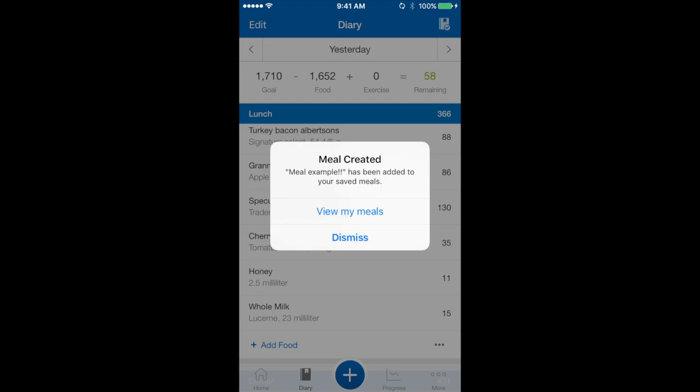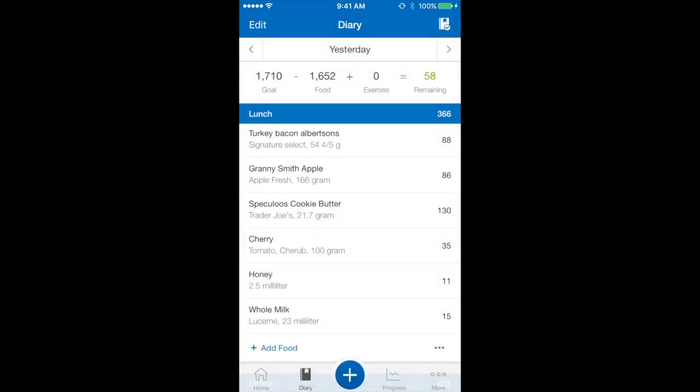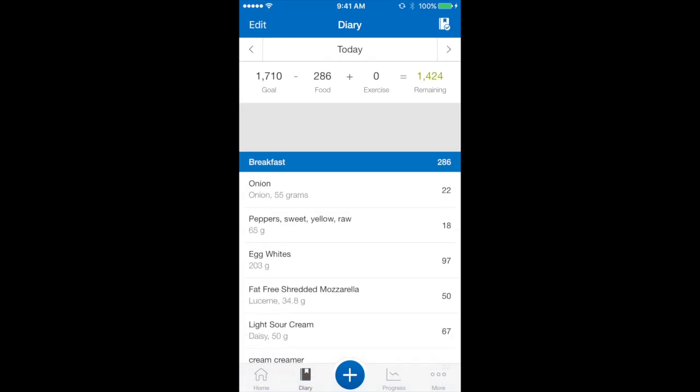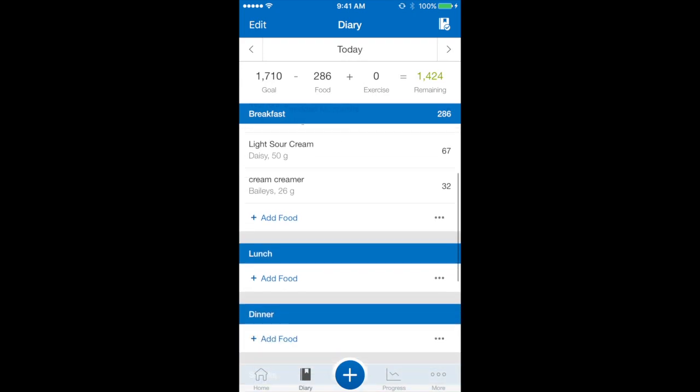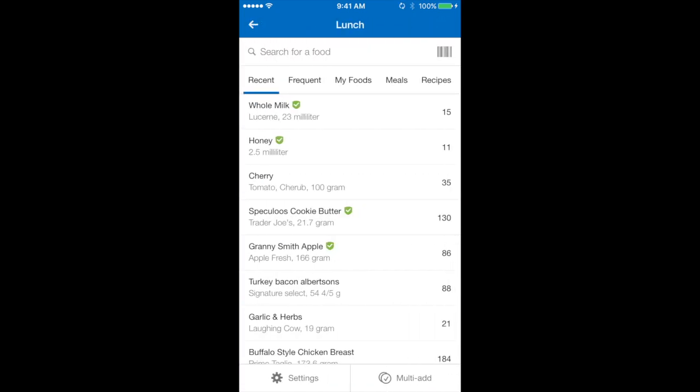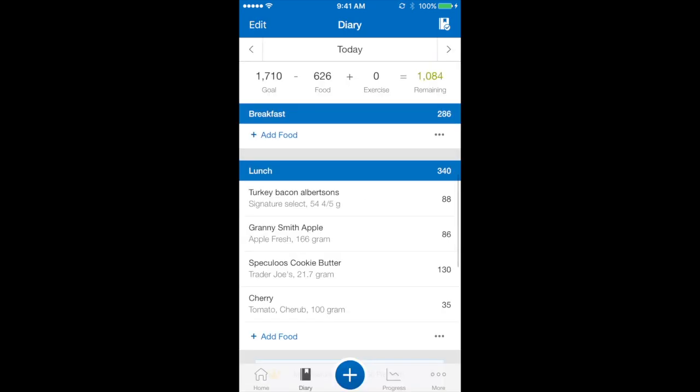I'm going to dismiss. Next if I scroll across back to today and scroll back down to lunch, I can select add food, go to the top navigation bar, four options across, select meals and there is my meal example. Perfect!